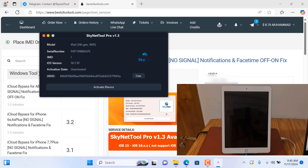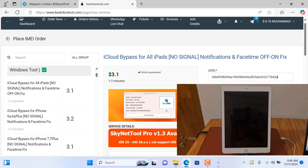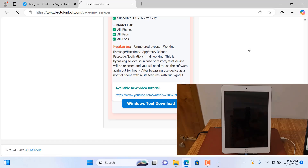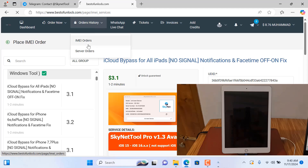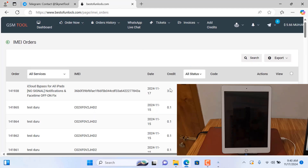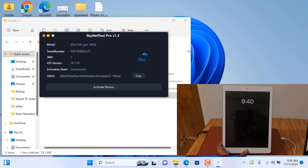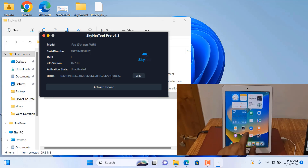Copy and paste the UDID number. After placing the order, in a few minutes you can bypass. You can check from here. I already bypassed my device. As you can see, bypass is ready.